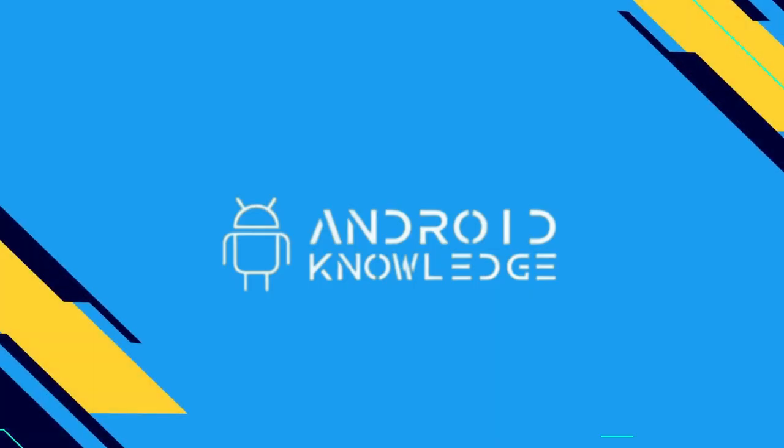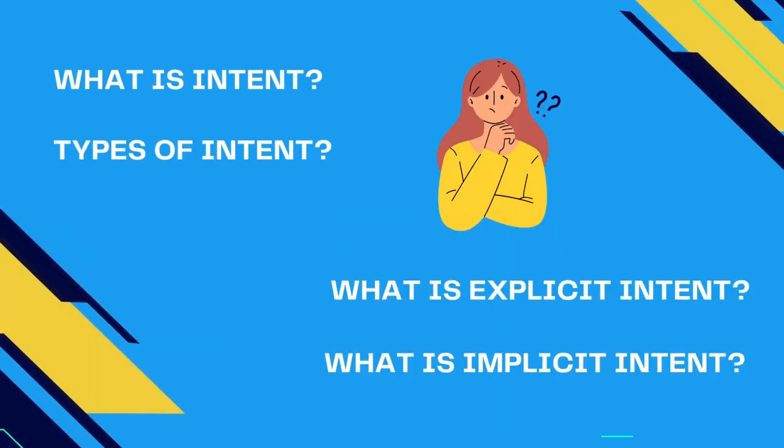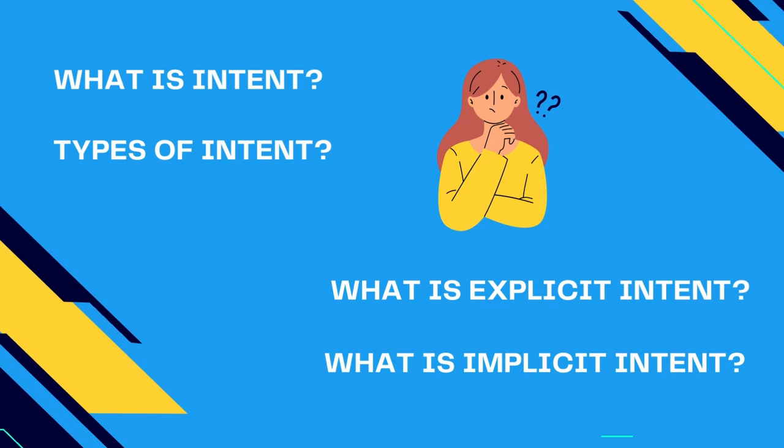Hey everyone, welcome back to my channel. In this video we will understand a very important topic: Intent. We will cover all the questions like what is intent, types of intent, and most importantly we will understand everything through an example.